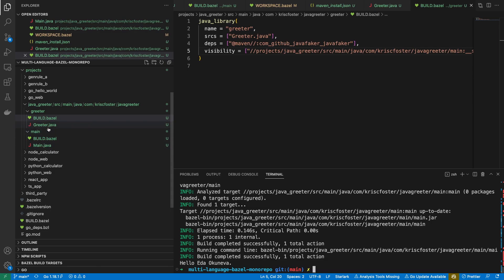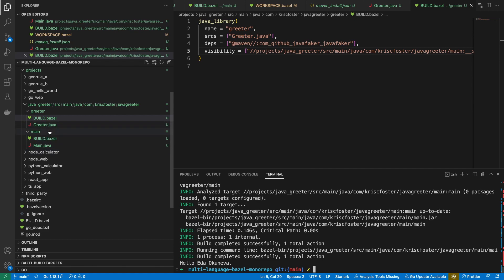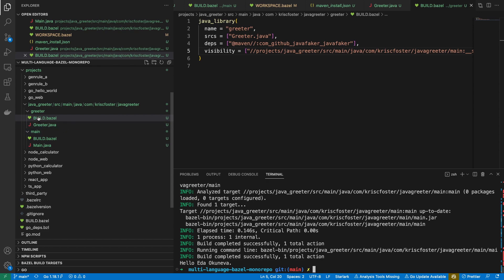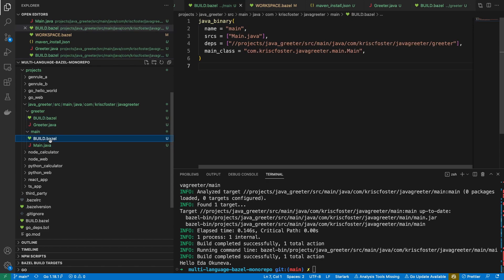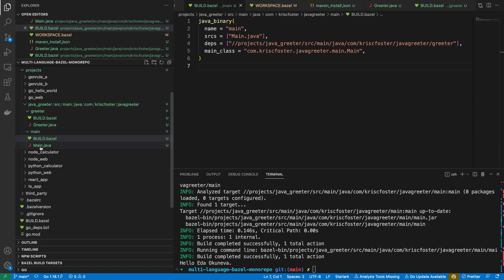The main thing here is, as I mentioned, we have this kind of one-to-one model — for every Java package, we have a single Bazel package. It's nice because Bazel likes to build things in parallel, meaning all these things can be built in parallel where possible. Obviously here it can't because the main target depends on the greeter, so that would have to be built first. But it's nice to have this separation.